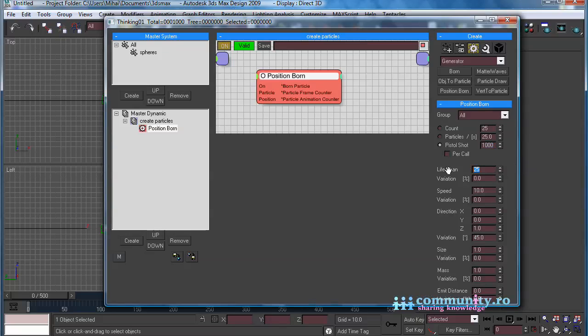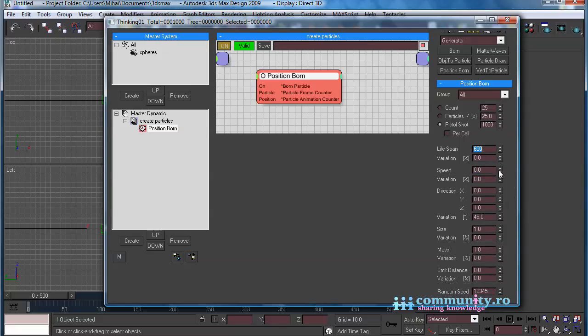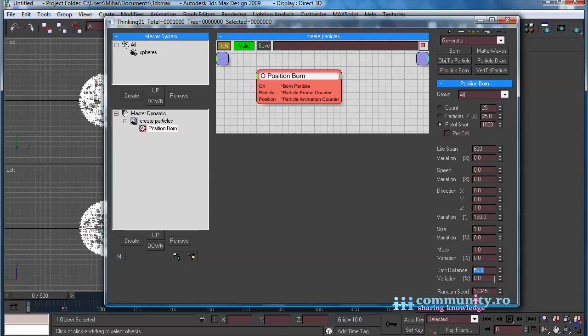Increase the Lifespan to 600. Set the Speed to 0. Set the Direction Variation to 180 degrees, so the particles will form a sphere around the dummy. Set the Amid Distance value to 50 and the Variation to 20%.